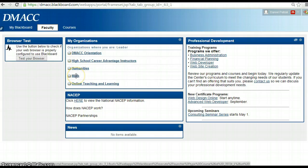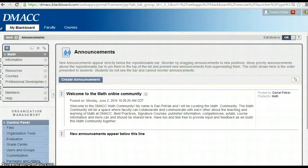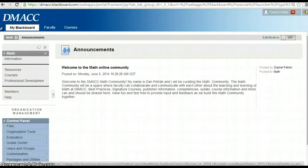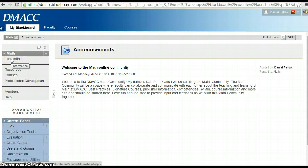If you click on math, that's the community I'm going to show you today. There's really some very basic navigation here. This is what it would look like as a student here. So on the left-hand side, we've got information, just general information about the community.